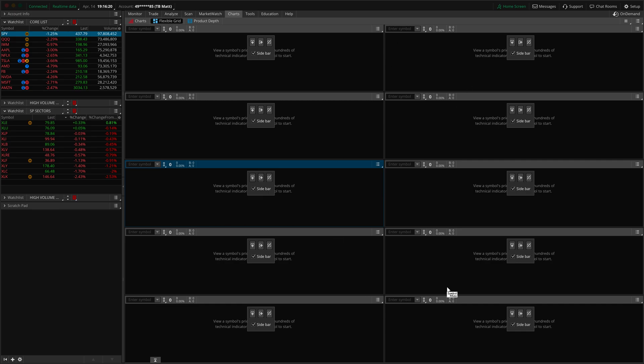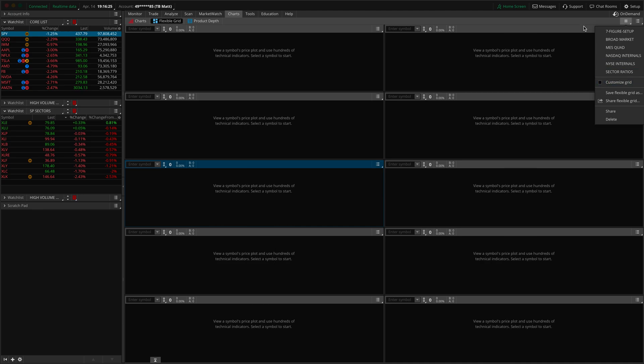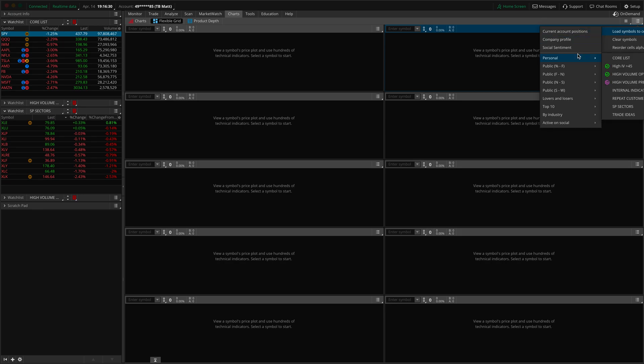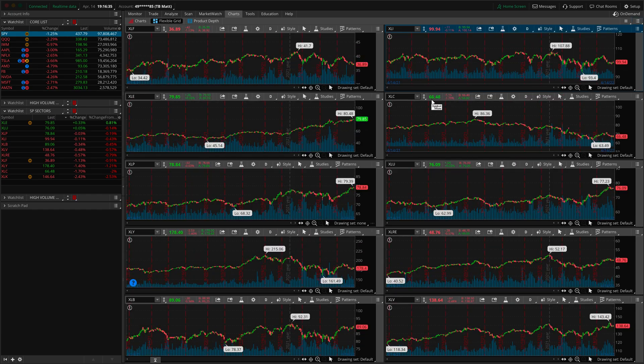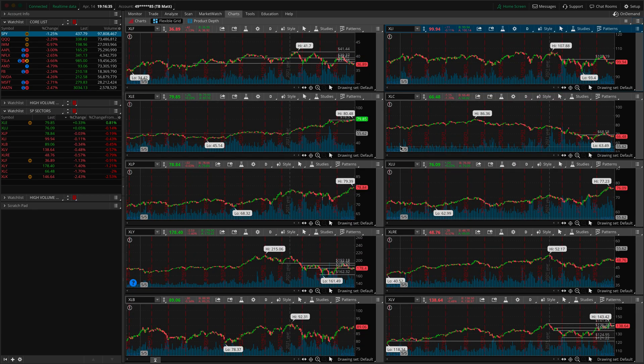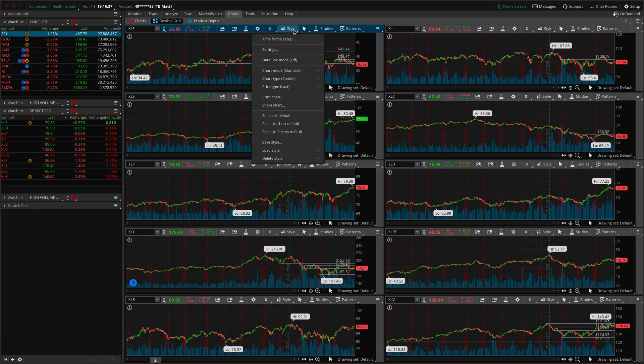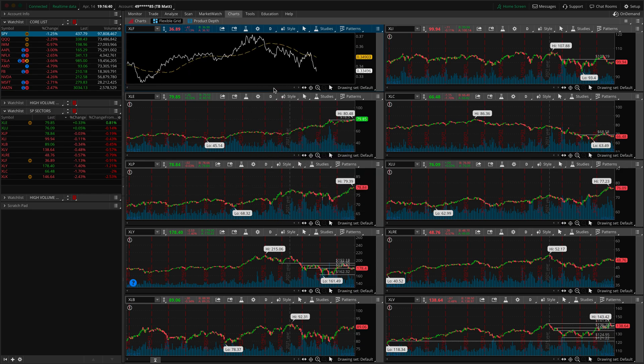Once you have your set loaded, you're going to go ahead and go back to uncheck customize grid. And now what you're going to do is click on the other hamburger. You're going to load symbols to cells. I have a watch list saved as the S&P sectors. So as I click that, you'll notice it populates all of those things. And then you'll have to go in manually and load those styles for ratio.